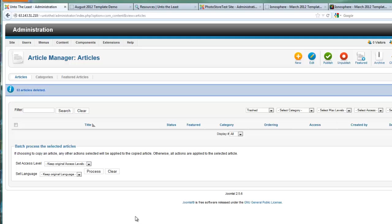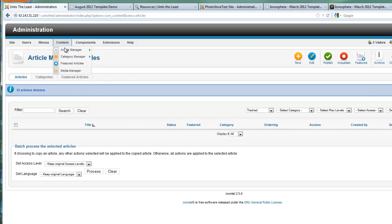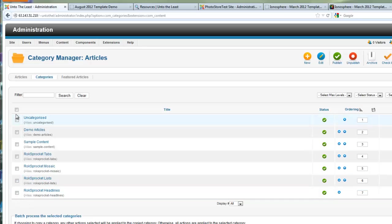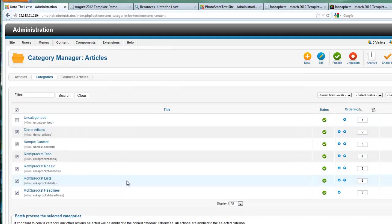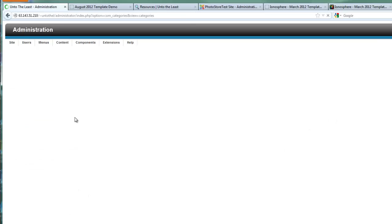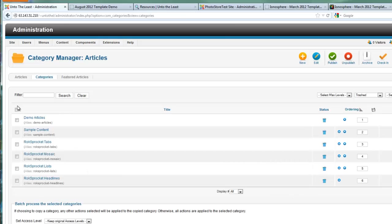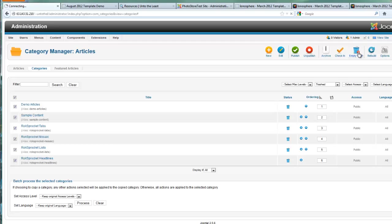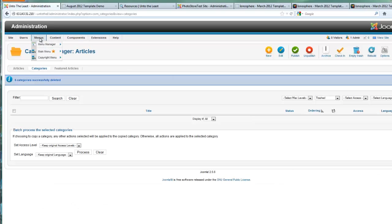All right, the next thing we can do is go to the category manager. Here in the category manager, let's select all again but let's uncheck the one that says uncategorized. We can use that category, but the rest we can delete. Hit the trash button, go to select status, hit the trashed button, and once again check all and empty trash.